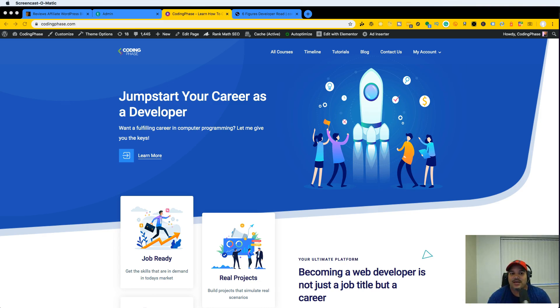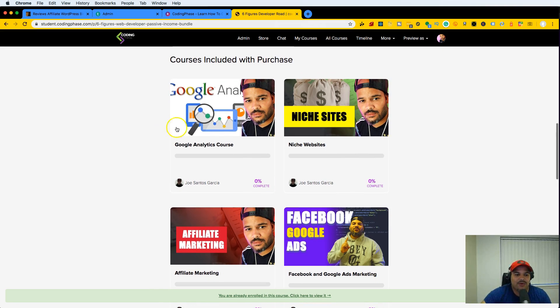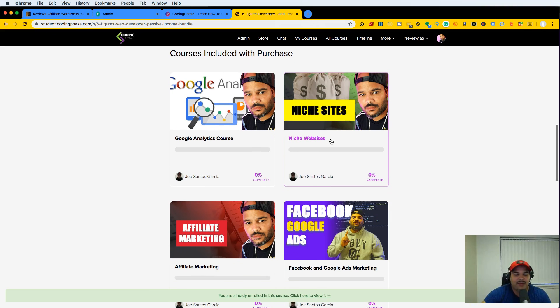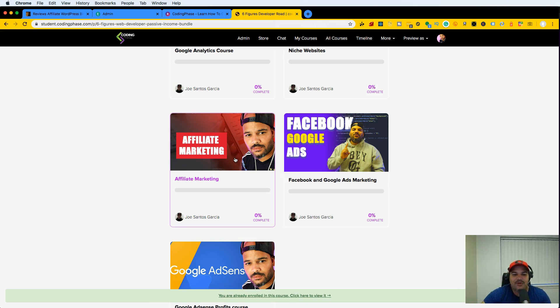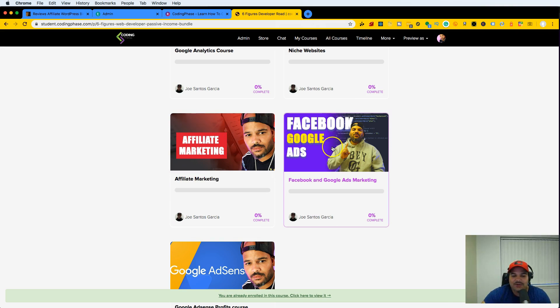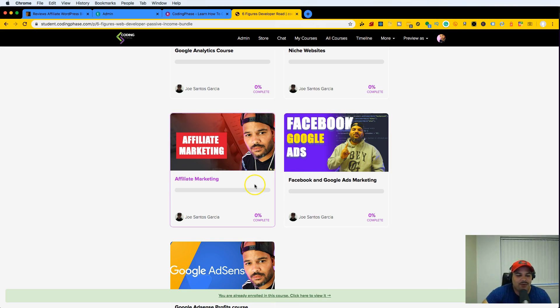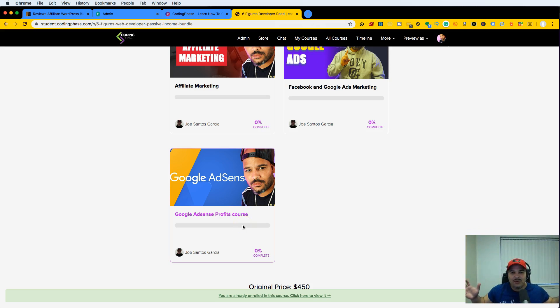We basically went over a lot of things in the Six-Figure Bundle. We went over Google Analytics, niche websites—what are they, how to do the research—we went over affiliate marketing, how to find the right affiliate marketing programs that's going to pay you the most. We went over how to use Facebook Ads and Google Ads to bring traffic to your website and give it that little jumpstart, a little stimulus package to make sure your website becomes successful quick. And we also went over Google AdSense.